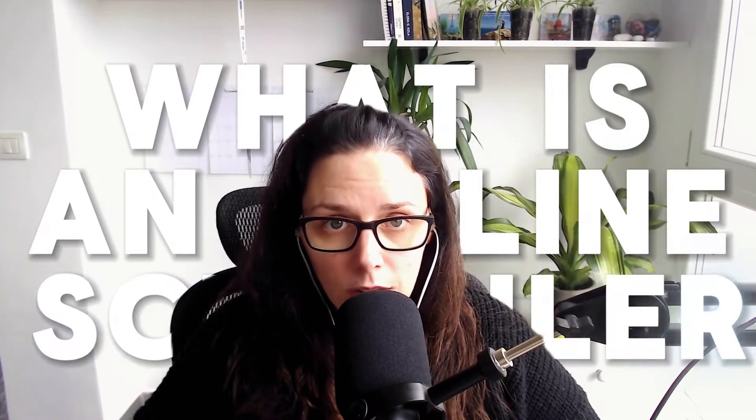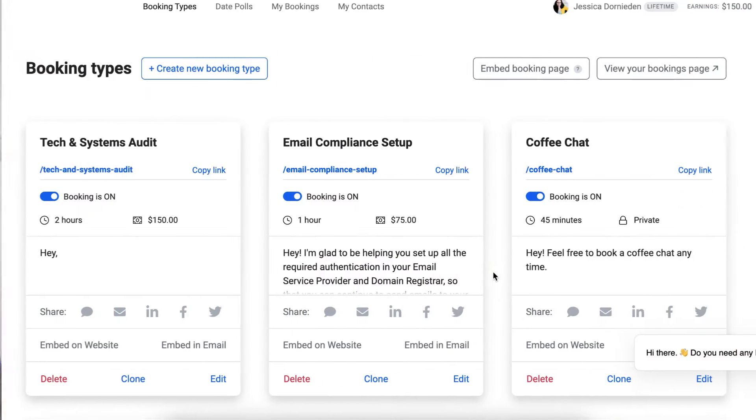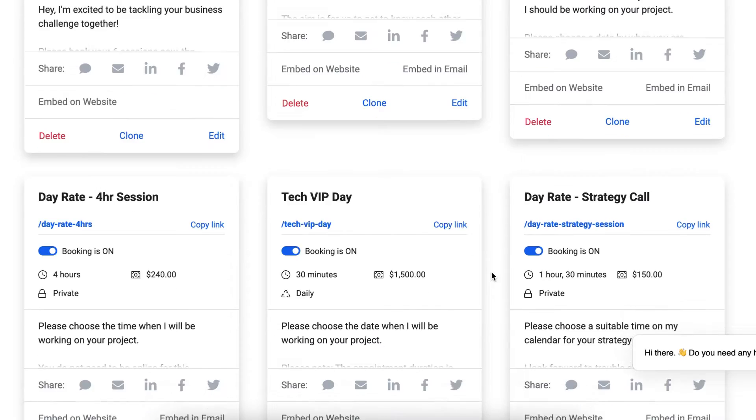For people new to running a business online, what is an online scheduler and who actually needs one? When you're running a business, it's unavoidable that you might need appointments now and again. For example, I have calls that people book with me when they're considering working with me — I call them a vibe check call, some people call them a discovery call, but it's flat out a sales call. I also have coffee chats with other business owners to discuss collaborating, and paid appointment types like my six-week business strategy package.